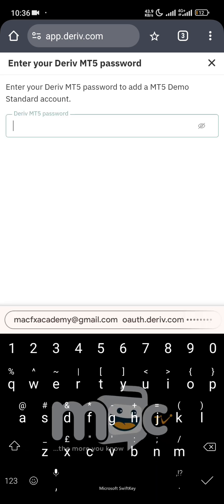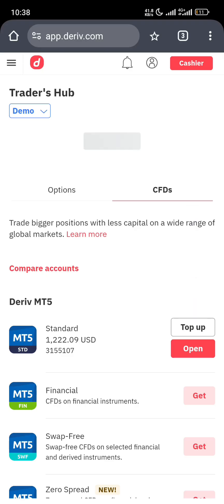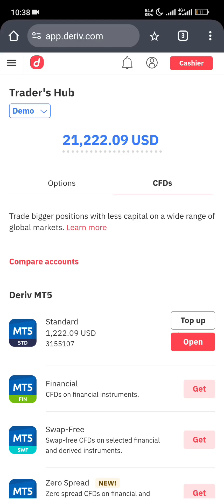Click on 'Get' to create an account. They will ask for a password — this is the password you use to log into your MT5. This password is different from the one you created initially. Input your password and that's all. You'll see mine showing 'Top Up' because I already created one.